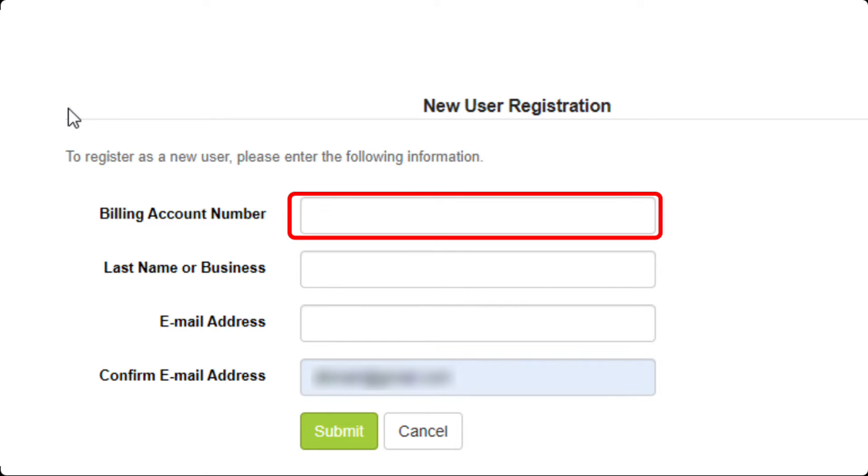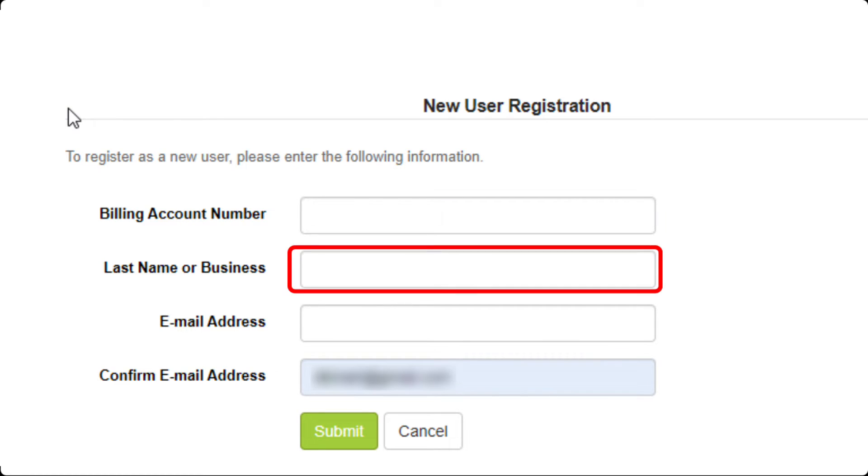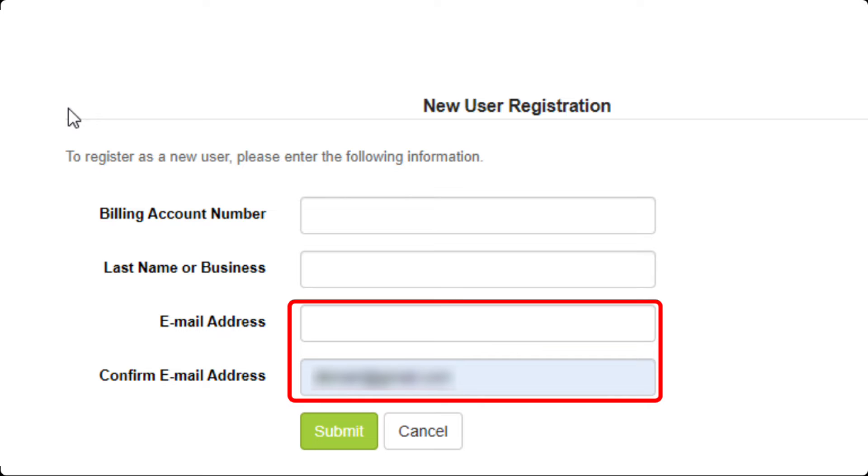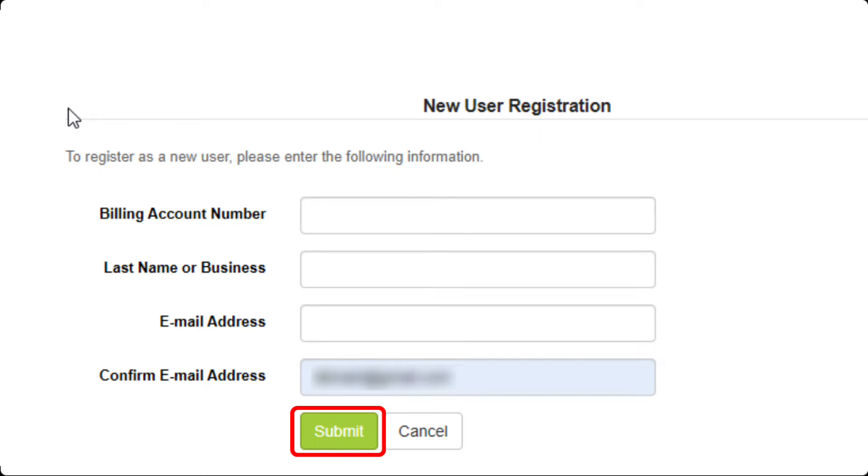Enter your account number, last name, and email address, then click on the Submit button.